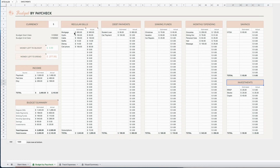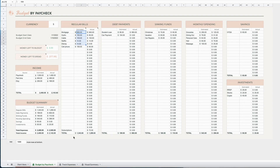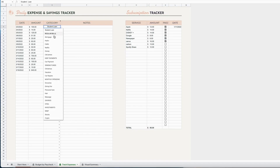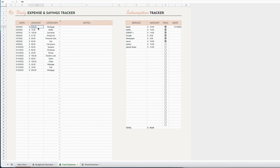The way the spreadsheet works is you enter in your subcategories for each category. You'll enter in the estimates for the paycheck and you'll do the same for your income, and then you will track your daily expenses and savings. On the track expenses tab, you will use the drop-down menu to select a subcategory, enter the amount, and optionally you can enter the date and any notes that apply.